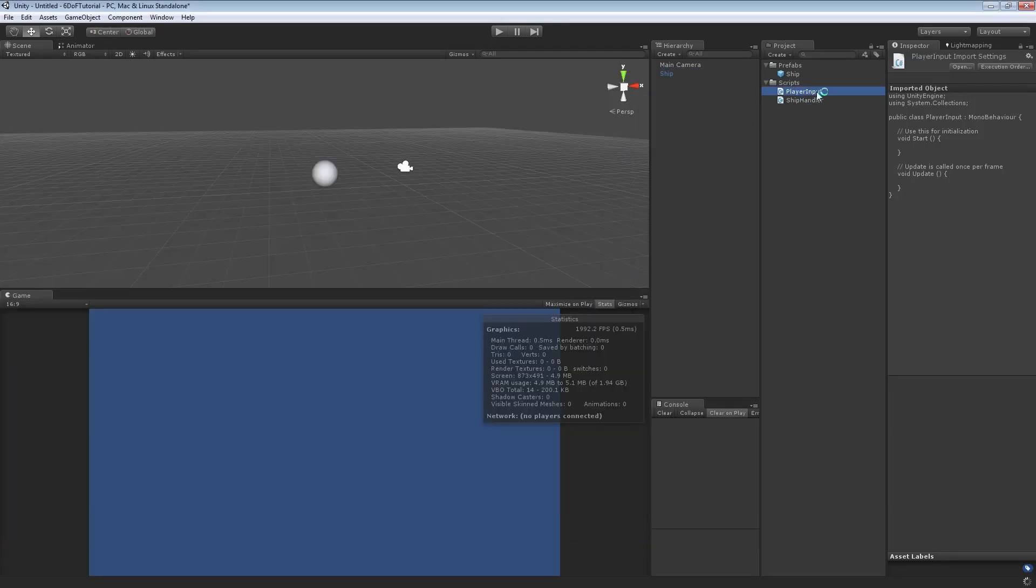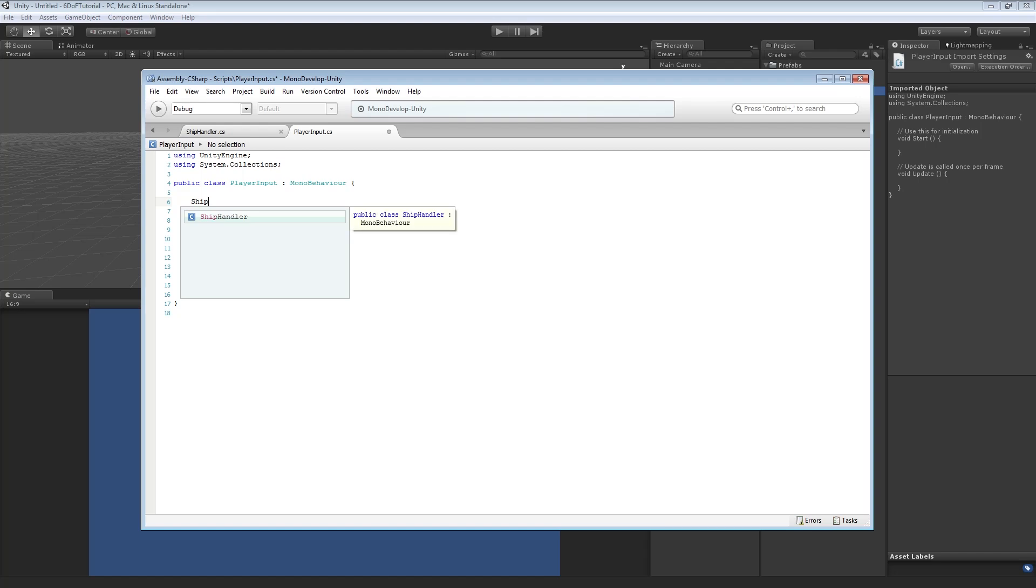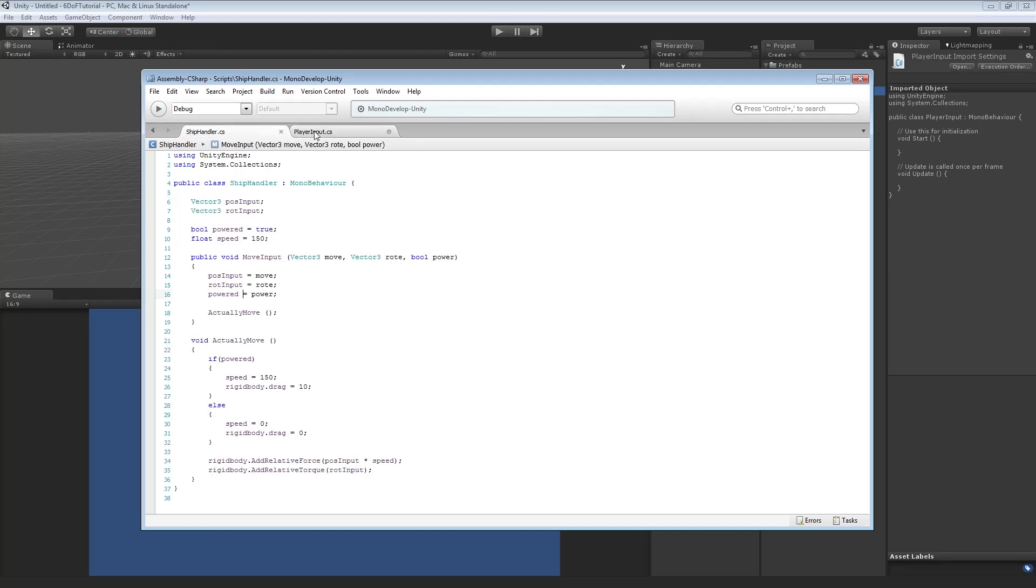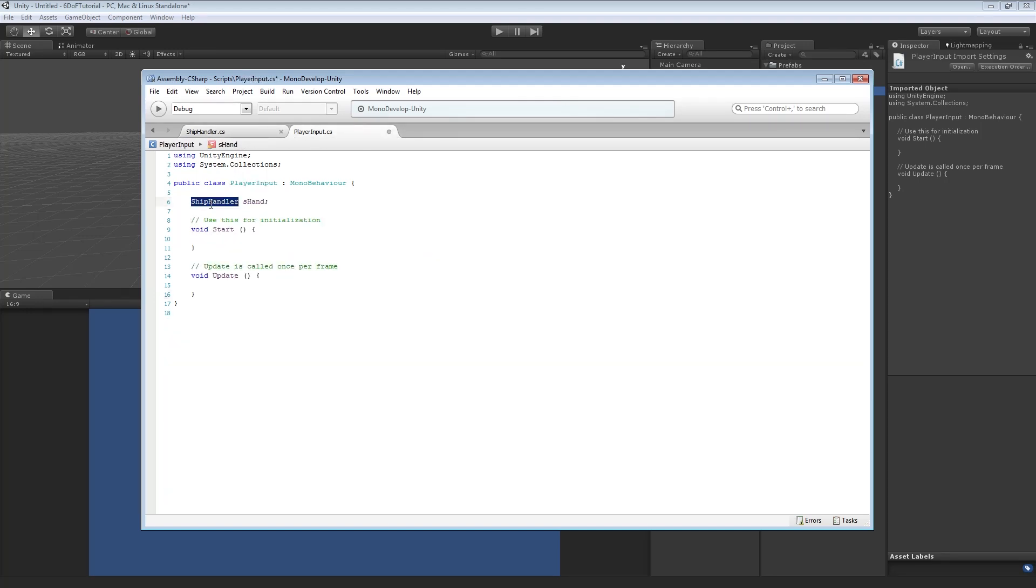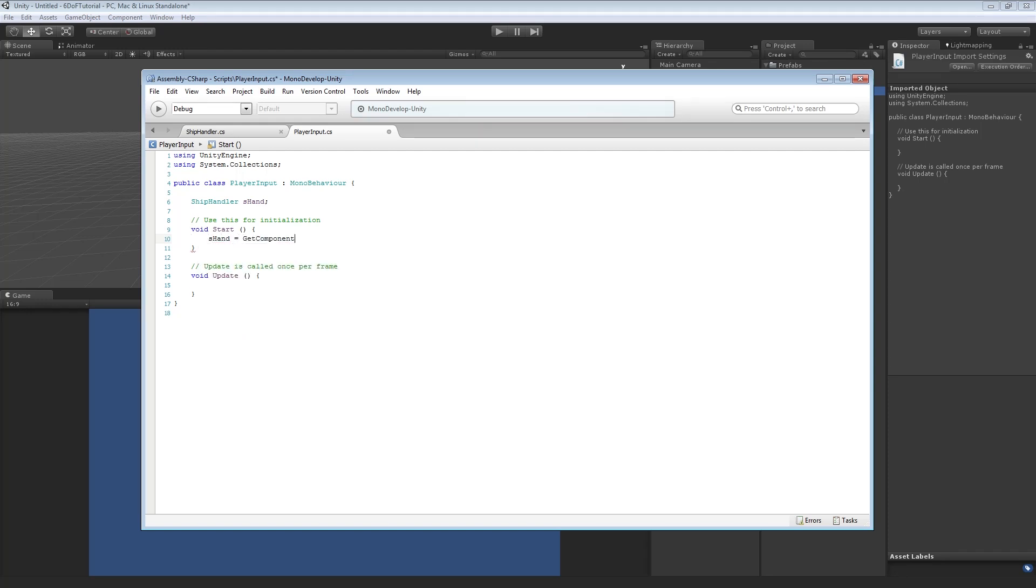So now, open up player input. Nice blank one. For this, we actually want to reference the ship handler script component. So, we're going to do it like this. So, this is like saying game object or transform or ridgebody or whatever component. Because we're actually using a script as a component, we just use the script name. Give it a name for it. And on start, we say shand equals get component ship handler. And it's as easy as that.